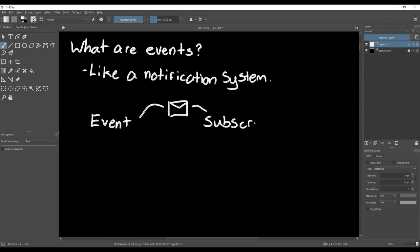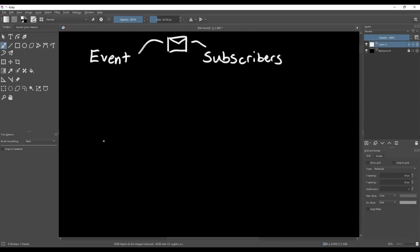A function that's listening to an event is called a subscriber, and the event itself is called a publisher. An event can have as many subscribers as you want, which means you can trigger any number of responses with a single event.